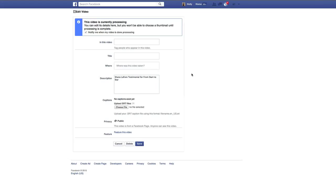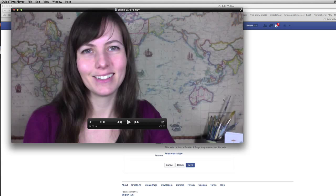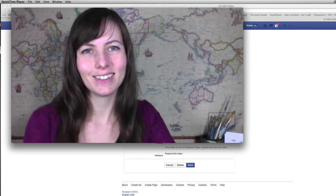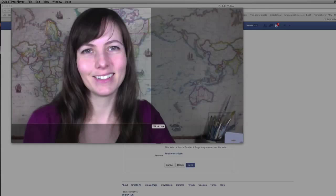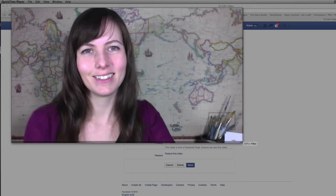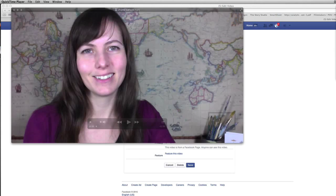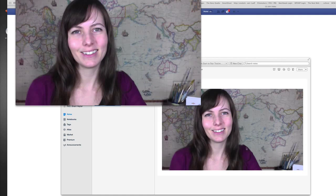Now I want to make sure I have a great thumbnail that I'm going to use. Let's pop over to QuickTime. I've paused the video on this delightful, smiling, beautiful image of Shana. What I'm going to do is use my Evernote to clip just this image here — like so — and save it to my Evernote.